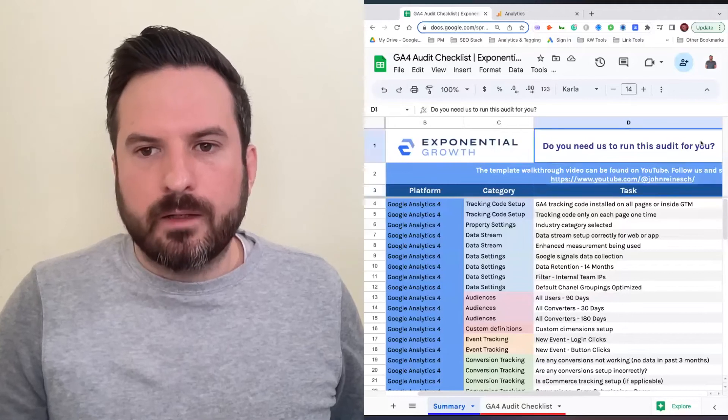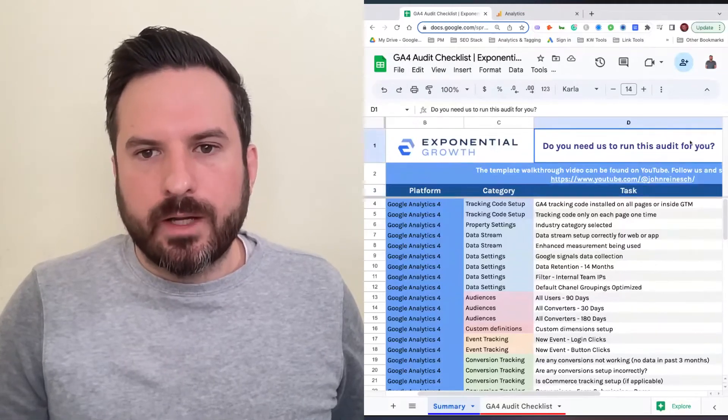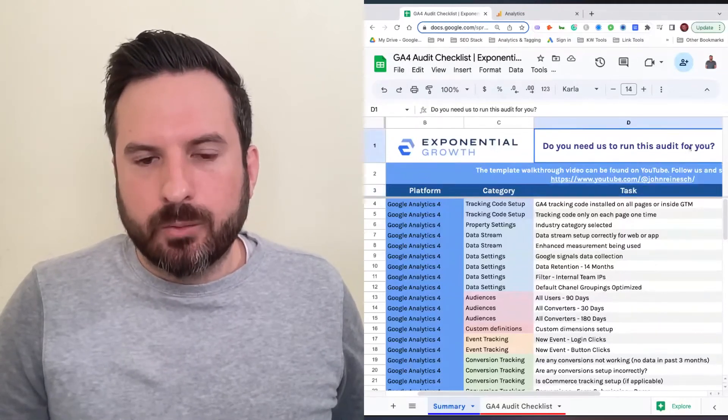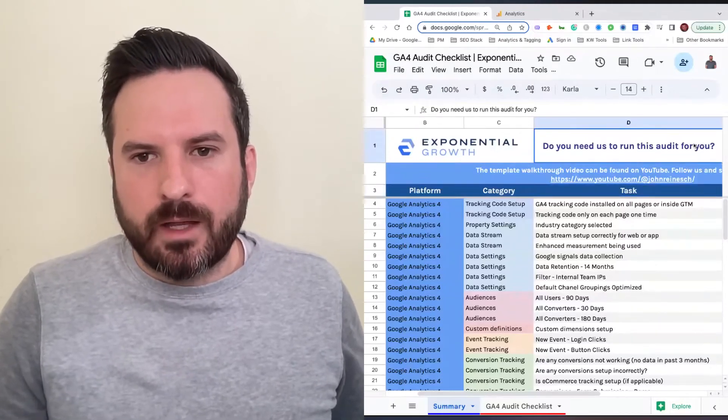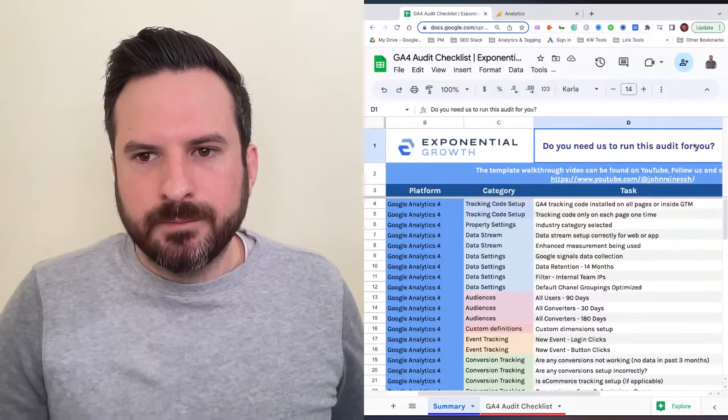We created a Google Analytics 4 audit checklist. This will help you get all of your client accounts set up.